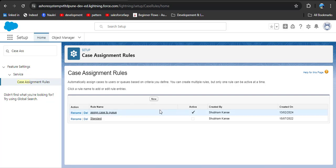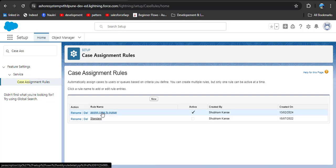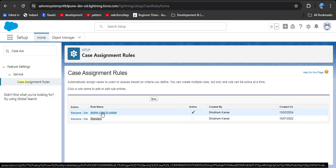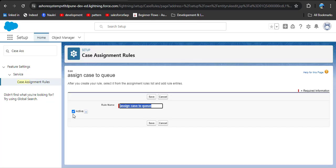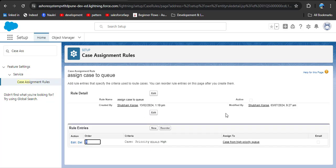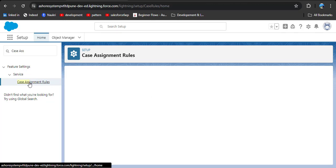If you already have an active rule, you first need to deactivate it. To deactivate, click on the activated rule name, click the edit button, and here you can see the active checkbox — uncheck it and click save. Now the rule is deactivated. Then click on case assignment rules again.